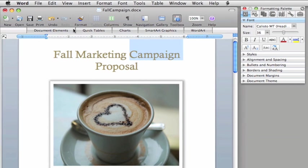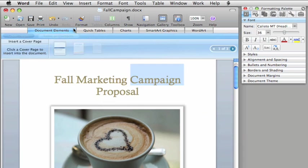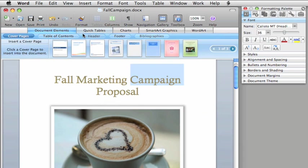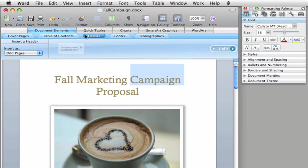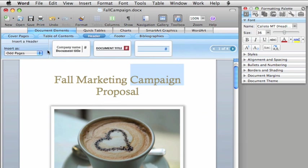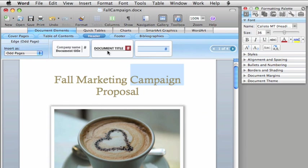Here in the Elements Gallery, click Header, and for the odd pages, let's add this header.